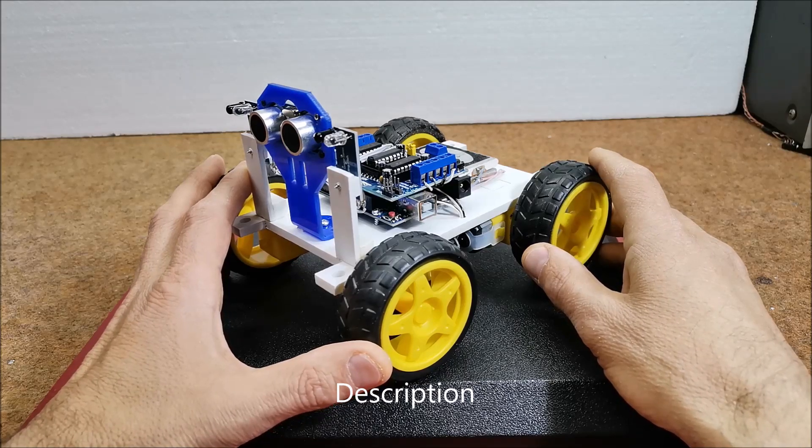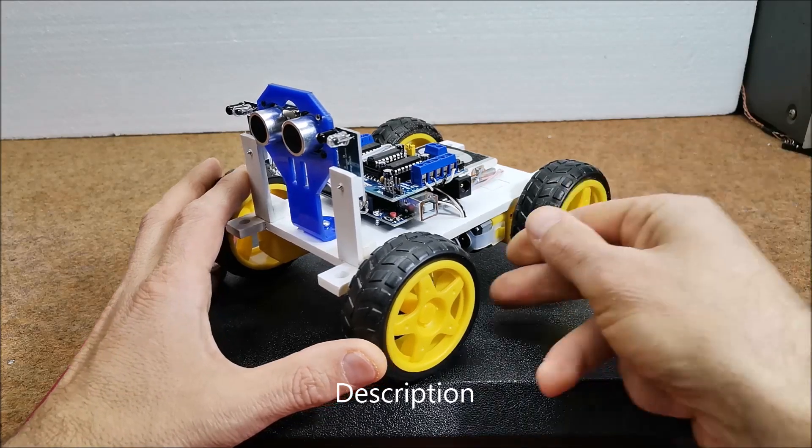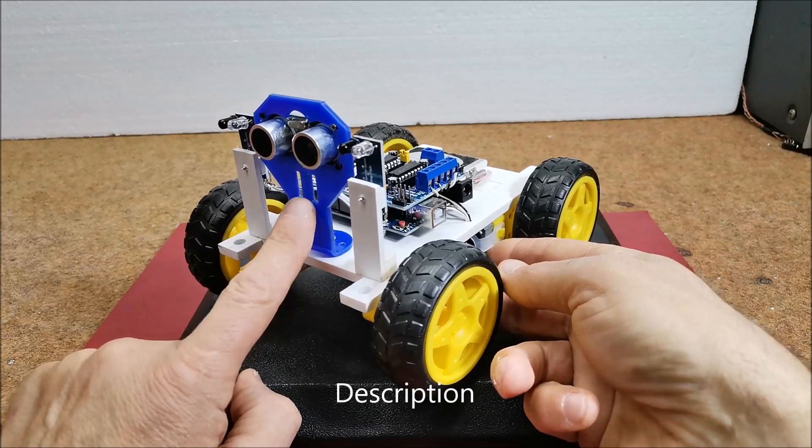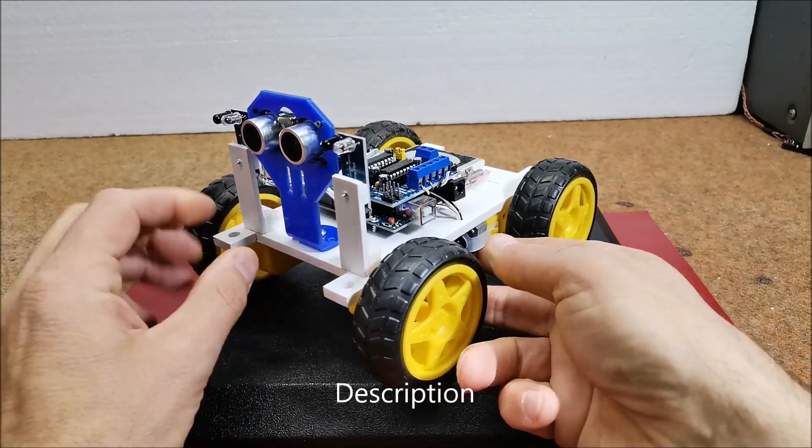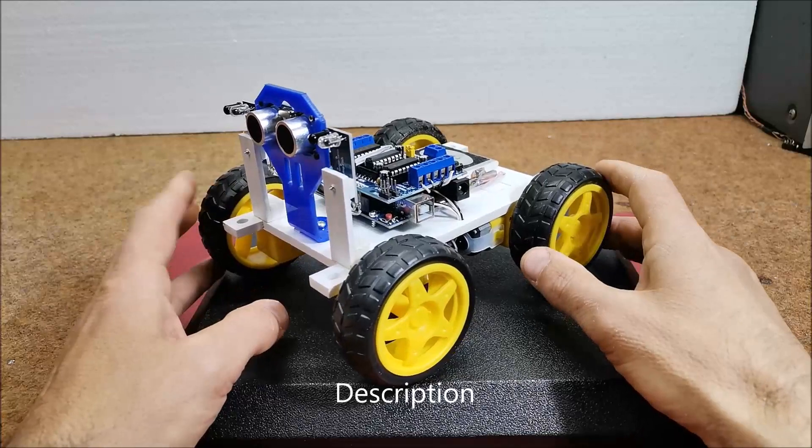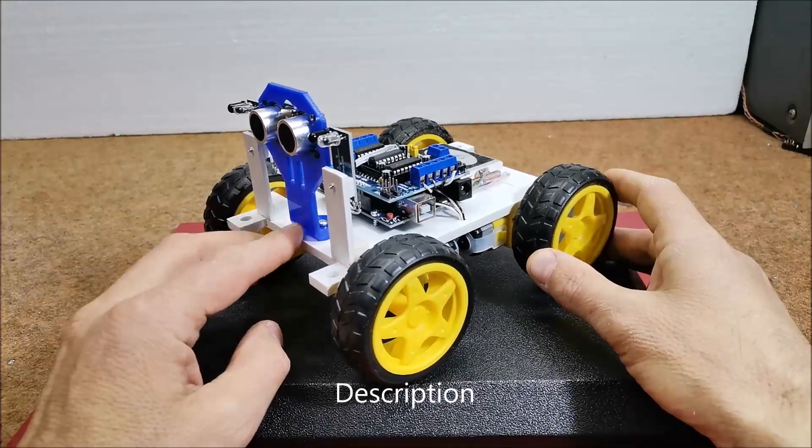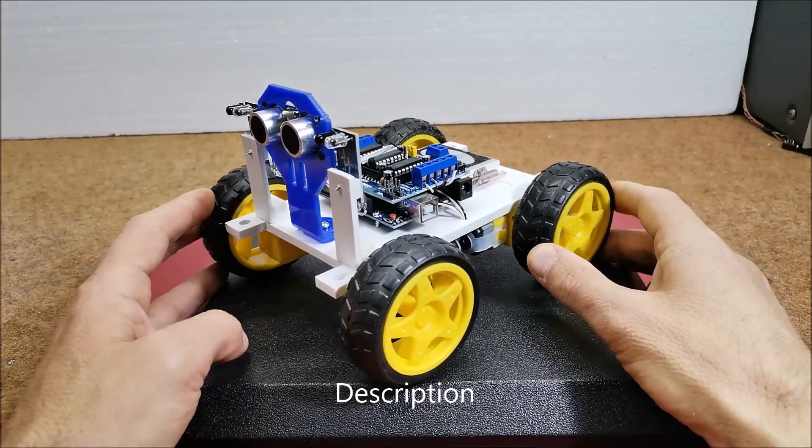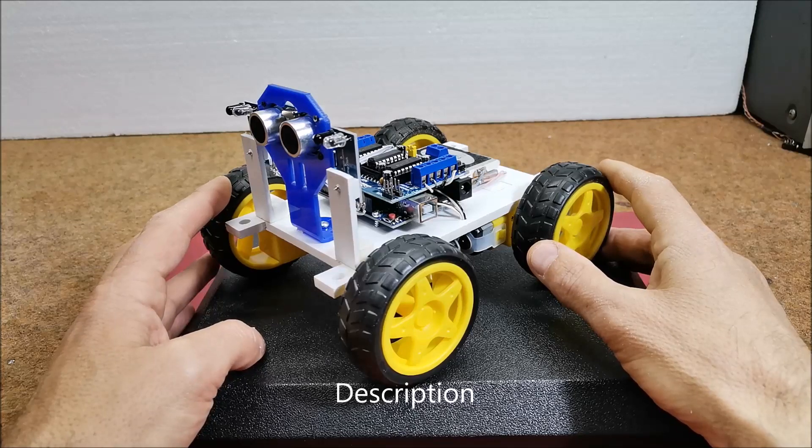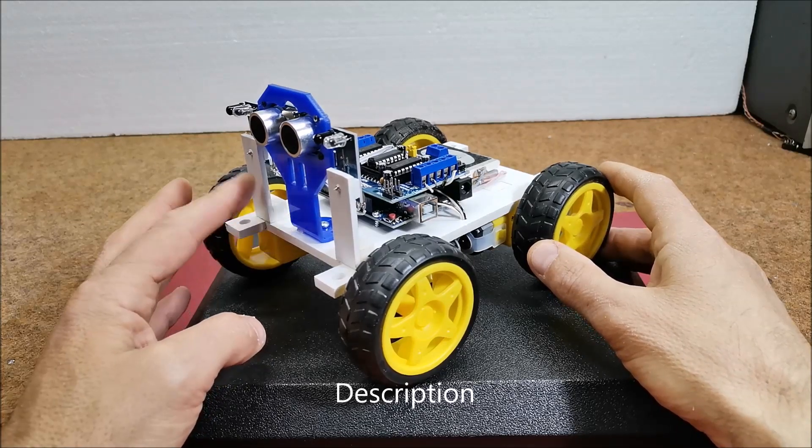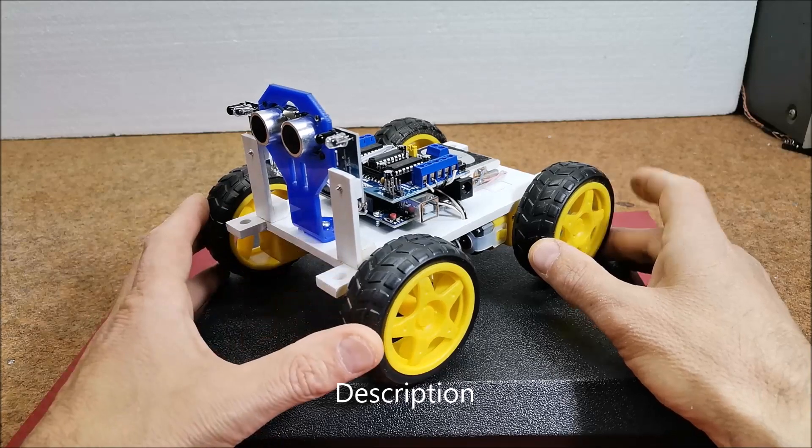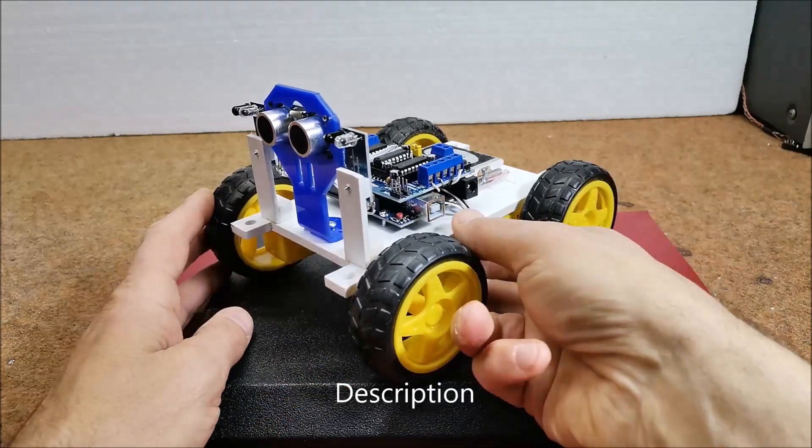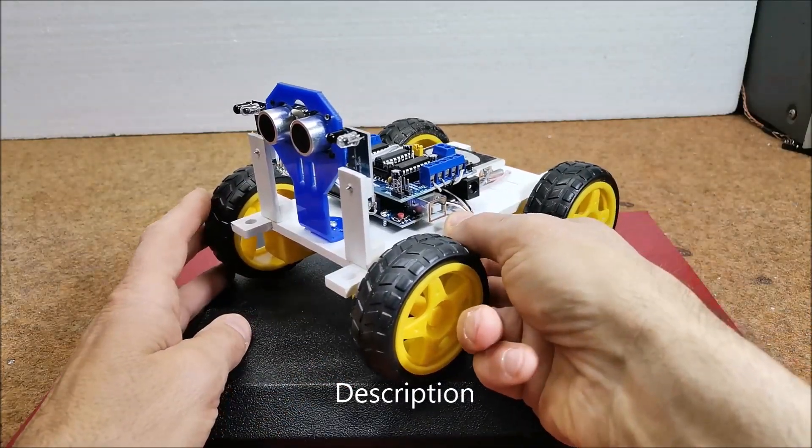Most often in these presentations, a servo motor is used which moves the ultrasonic sensor. This servo motor has no role in the operation of the robot except the visual one at the beginning and complicates it unnecessarily. In my project I removed this servo for simplicity. The robot consists of several components.